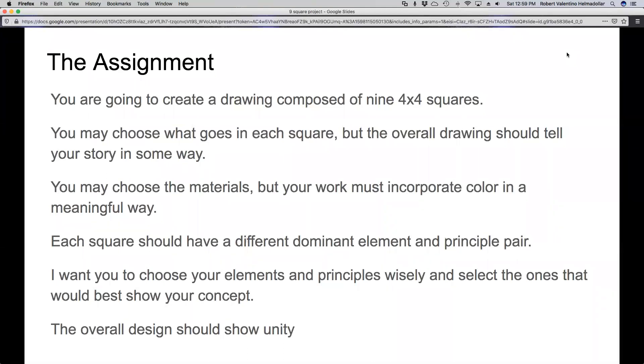I want you to choose your elements and principles wisely and select the ones that would best show your concept. Finally, the overall design should show unity.